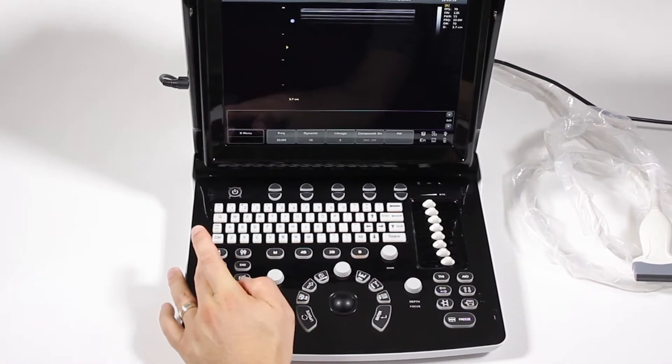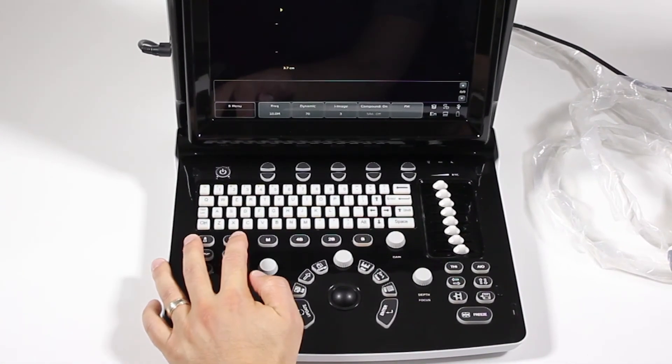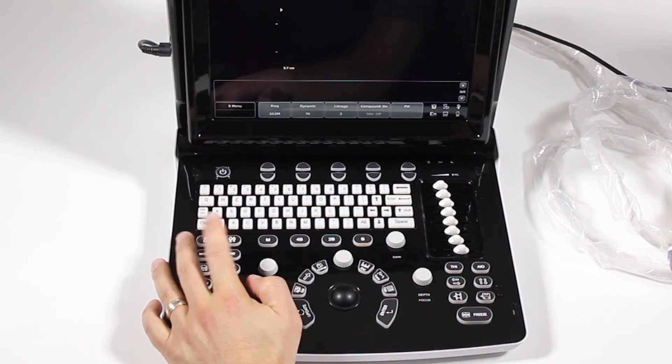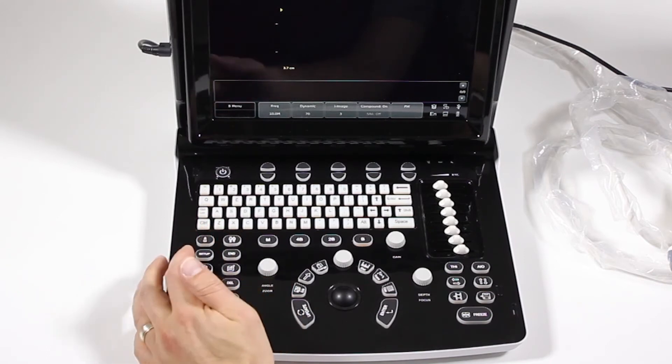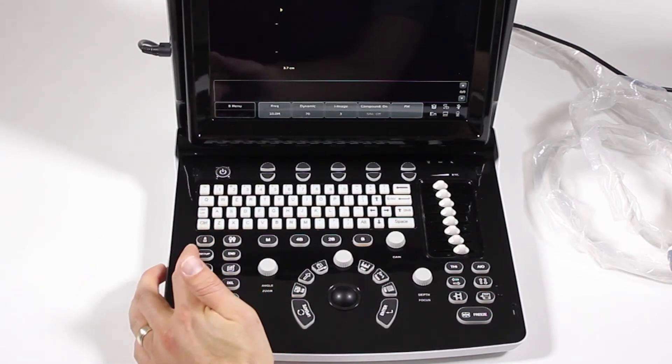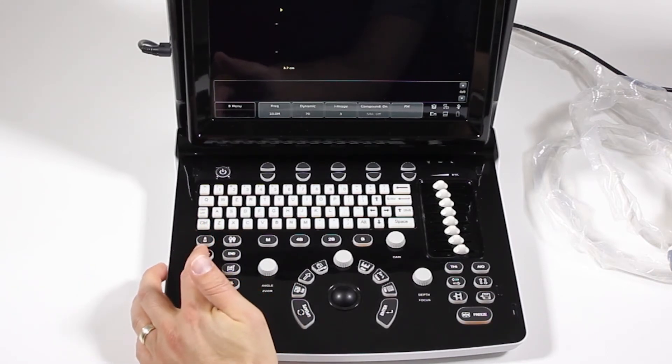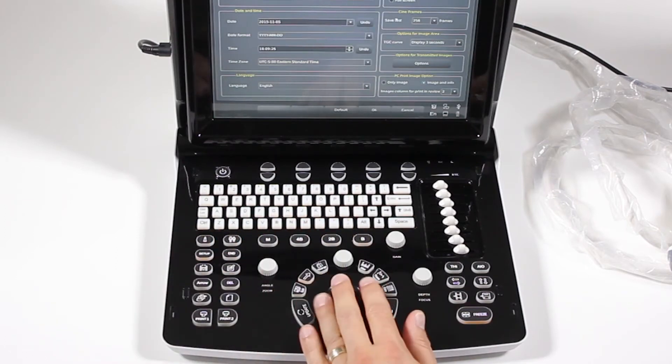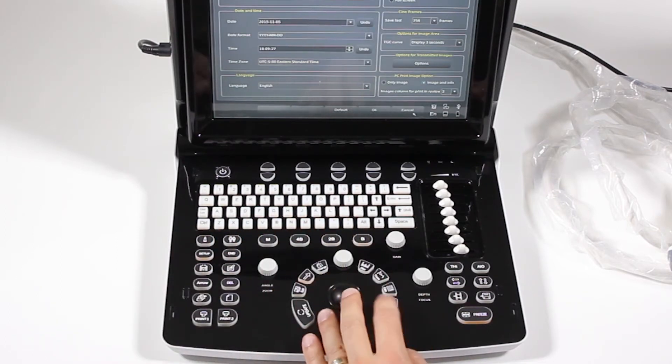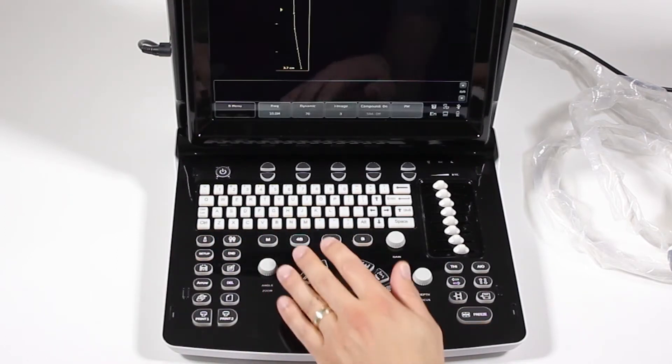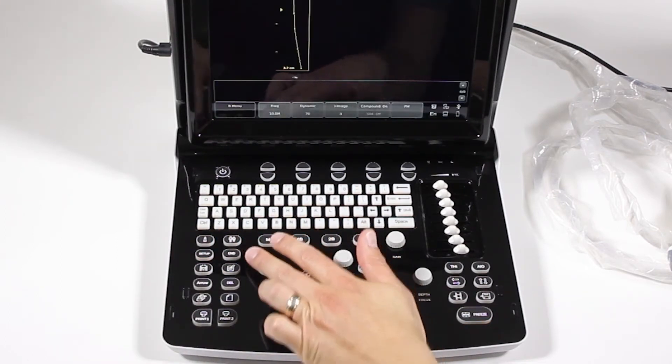We have your probe select here. We have our patient key here, so we'll get into that in the next chapter as well. System setup will take you into the system customizations menu, and we'll get that into a later chapter.